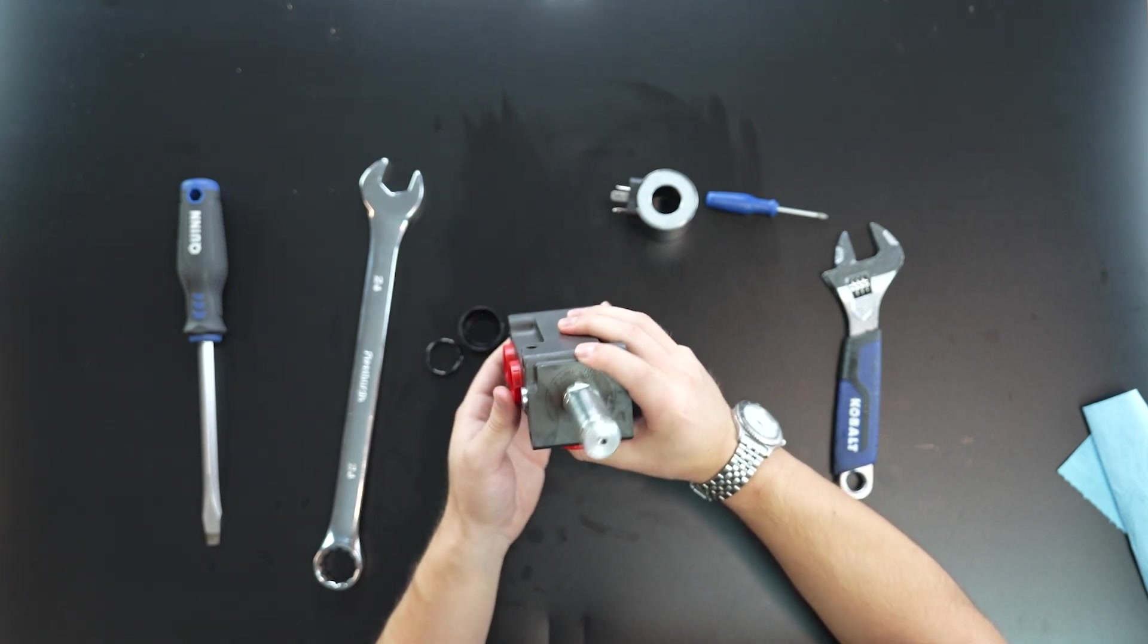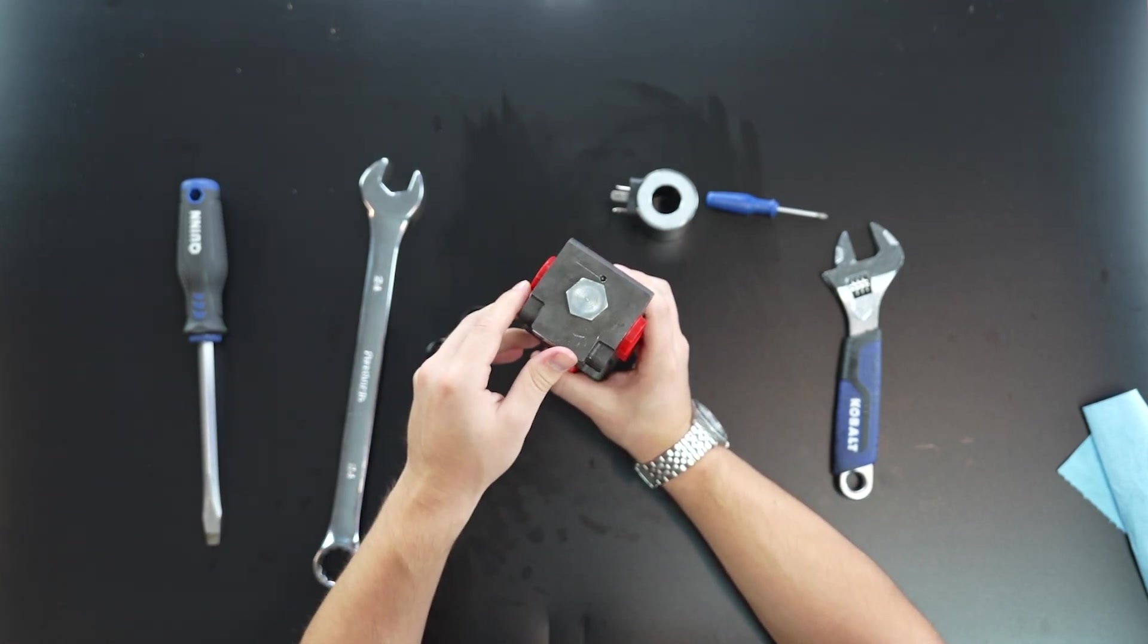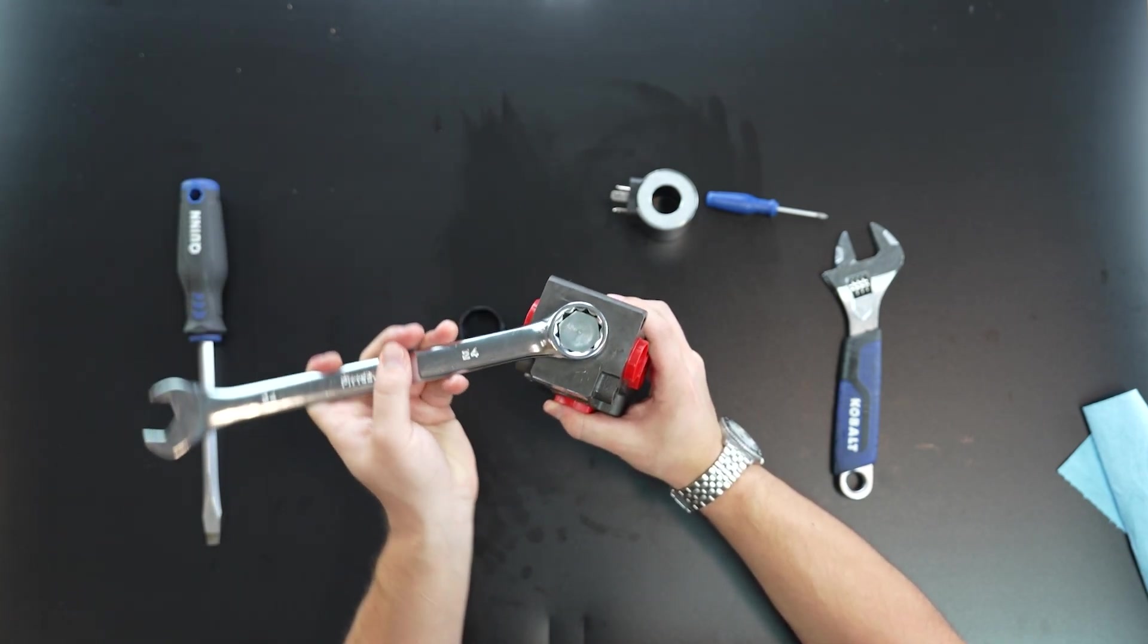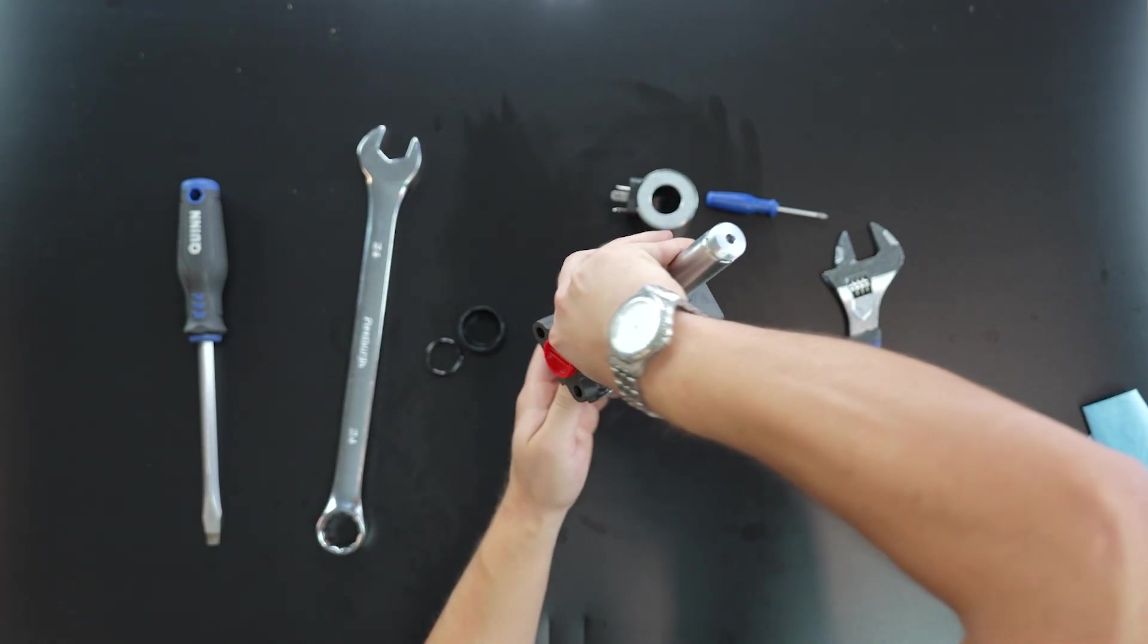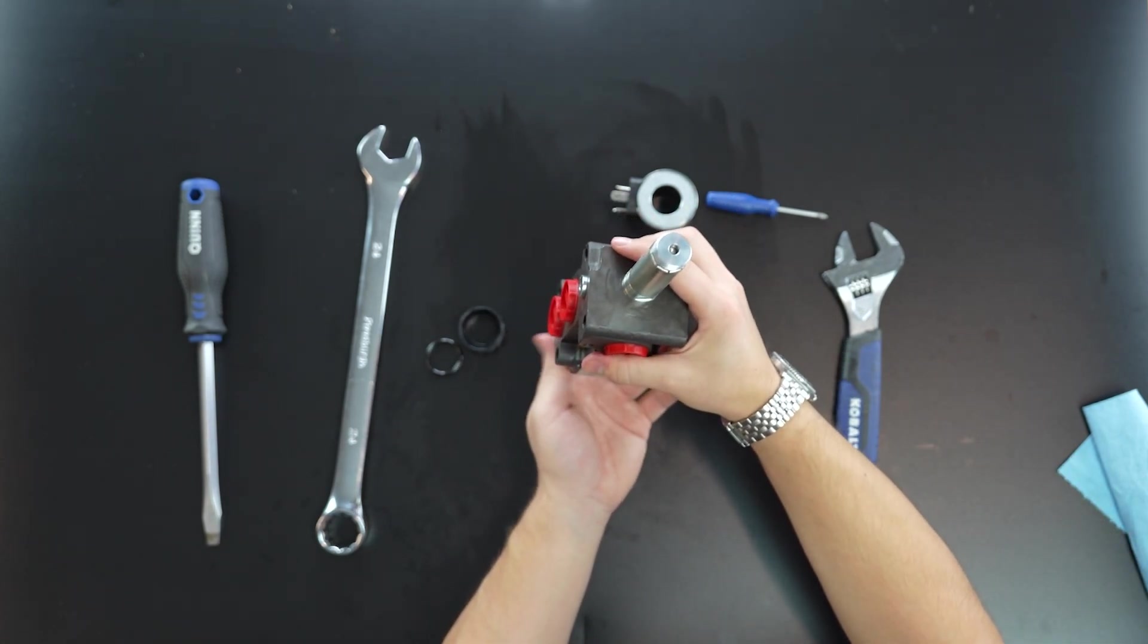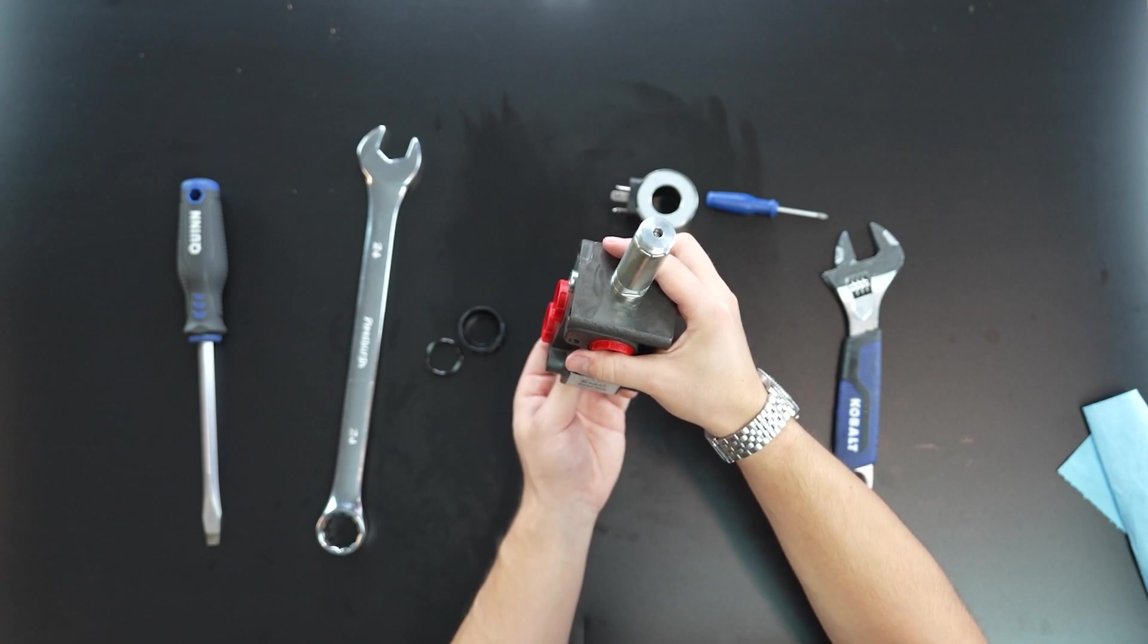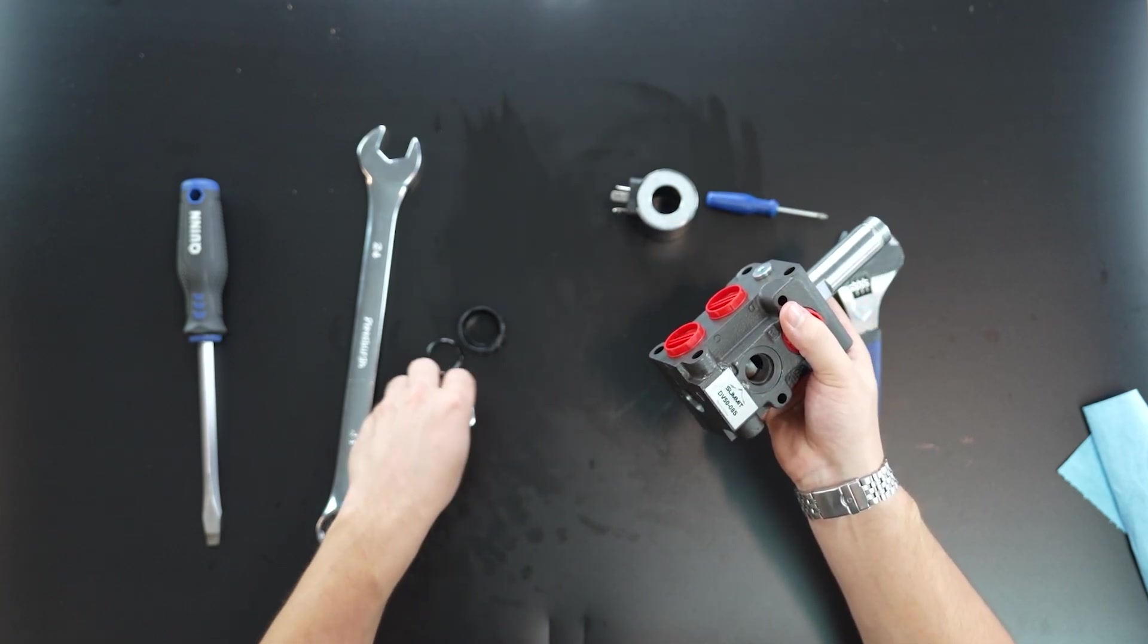So from there, we're going to want to flip the valve over and then undo this nut here with our 24 millimeter wrench. And you're going to want to hold it upwards because the spring here is going to want to come out as well. So here now you have the spring and the bottom piece.